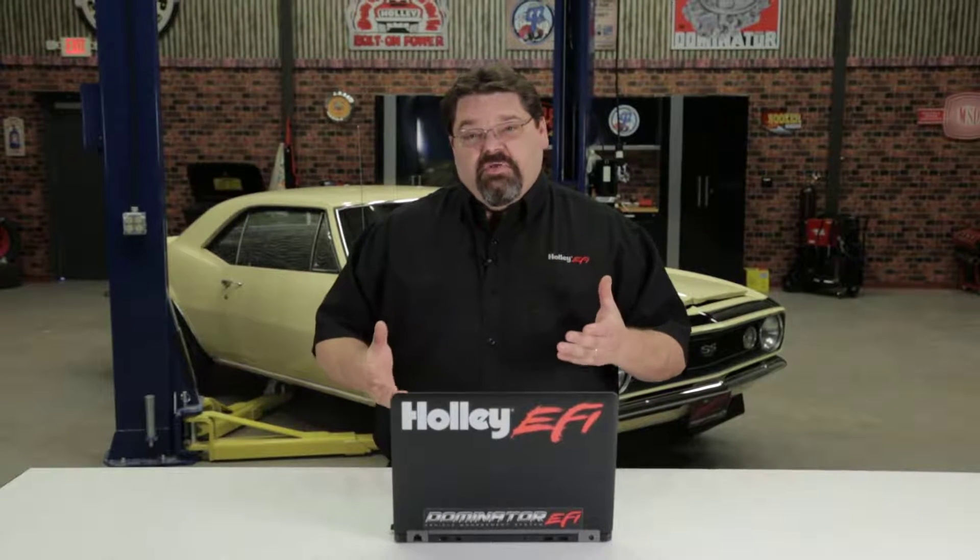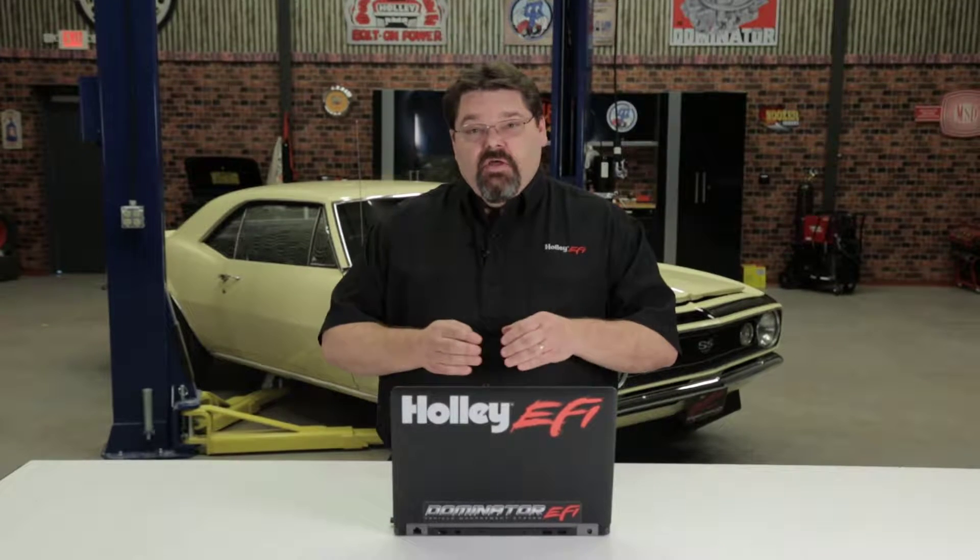We're going to talk about some of the differences between different variations of software between V1, V2, V3, as well as V4, and how to identify what version software you have.